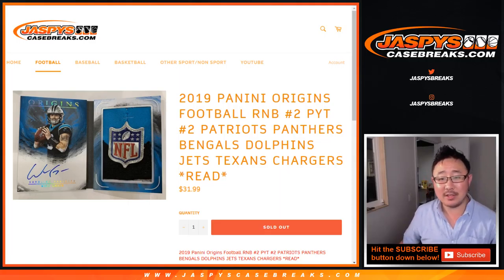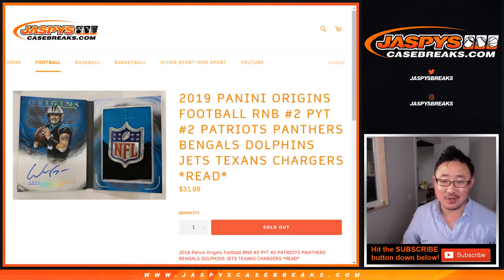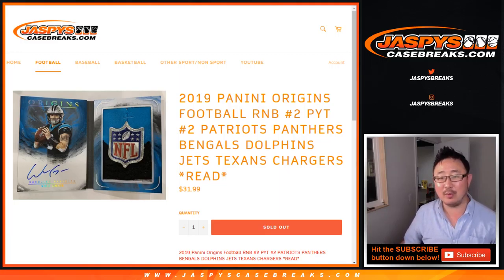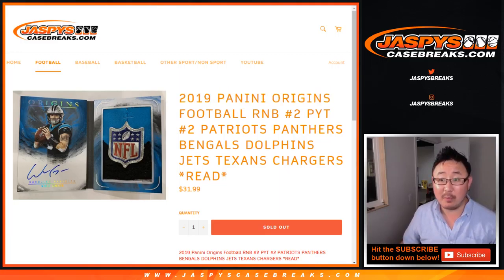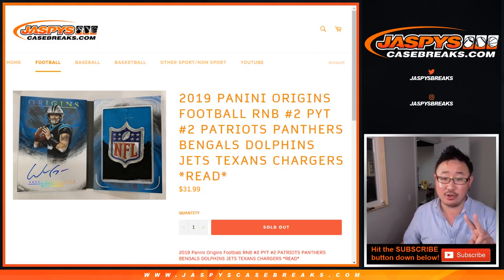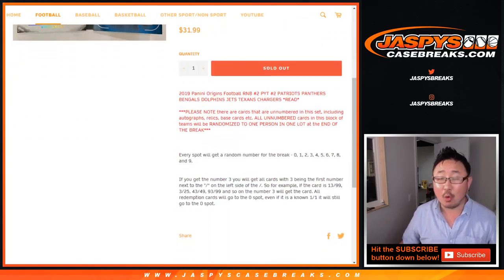Hi everyone, this is the randomizer for the Patriots, Panthers, Bengals, Dolphins, Jets, Chargers, Jets, Texans, Chargers random number block for 2019 Panini Origins football pick your team number two from jazbeescasebreaks.com.